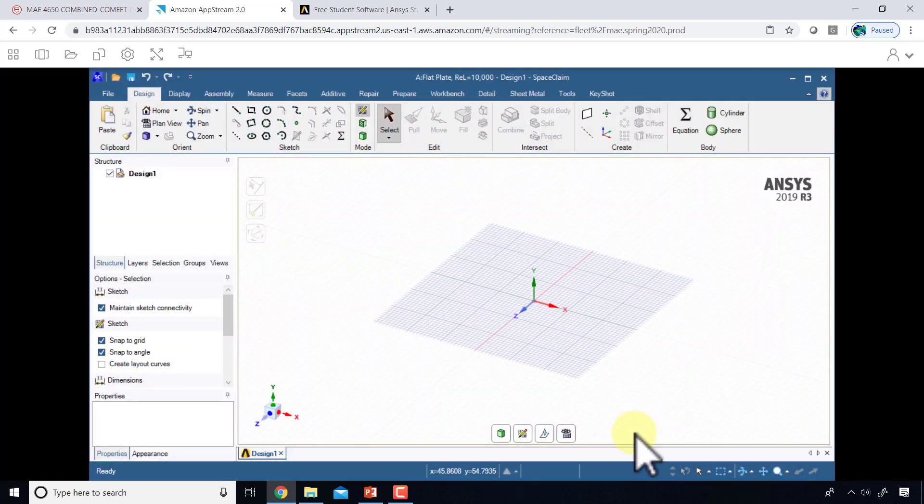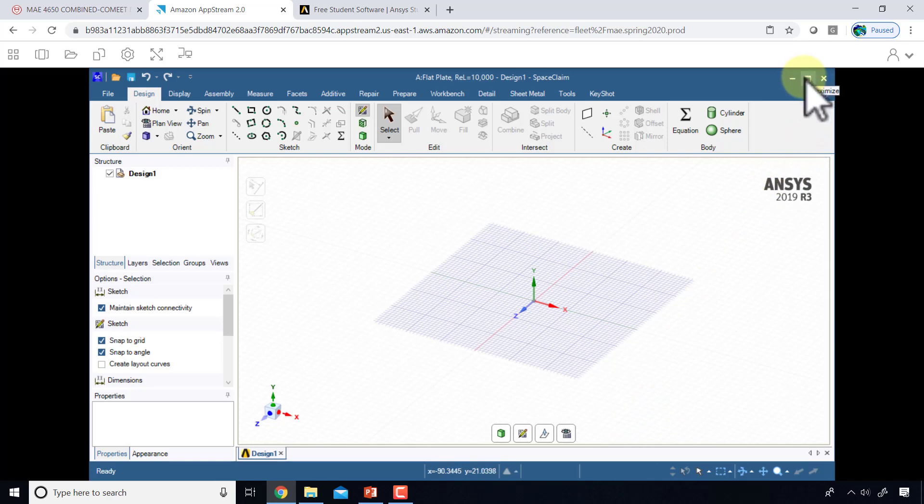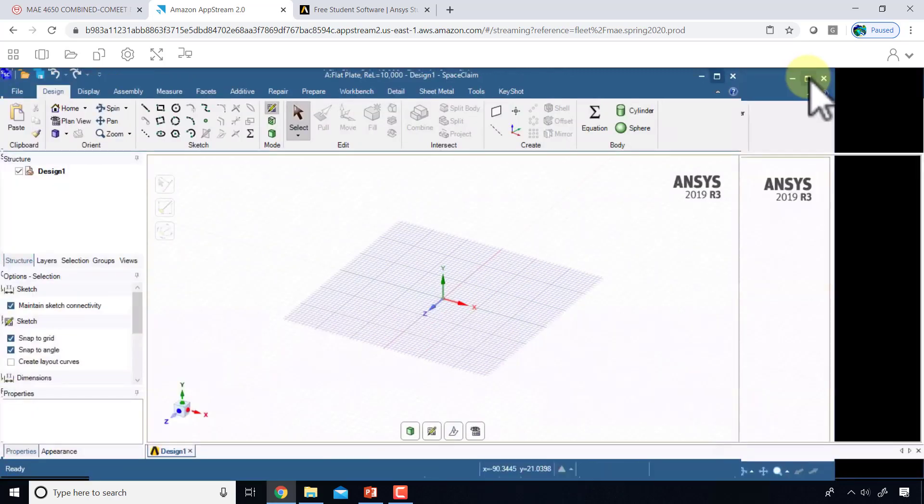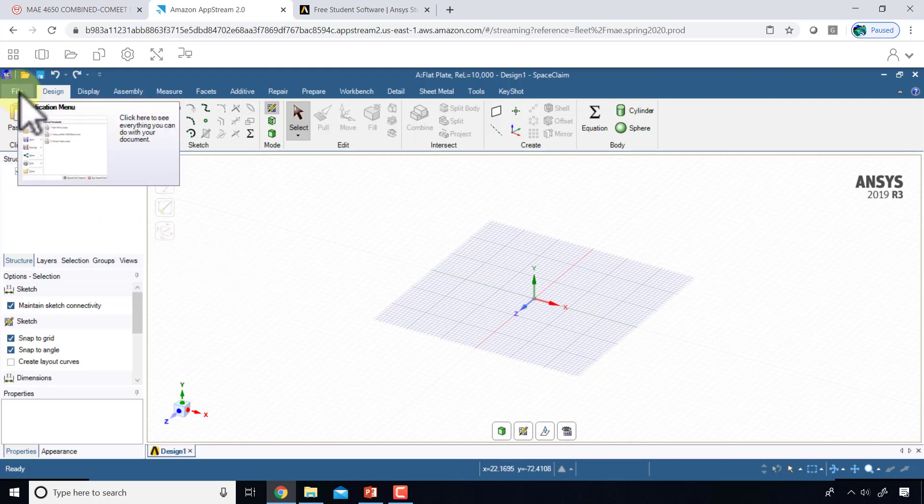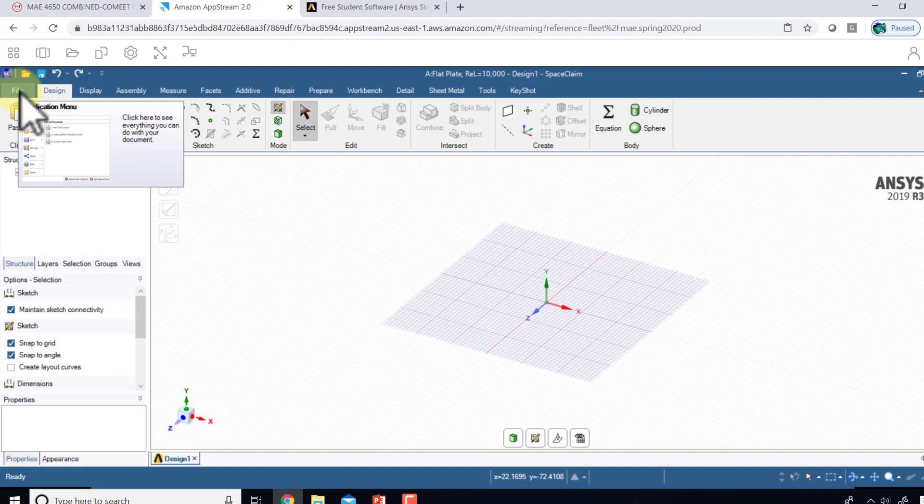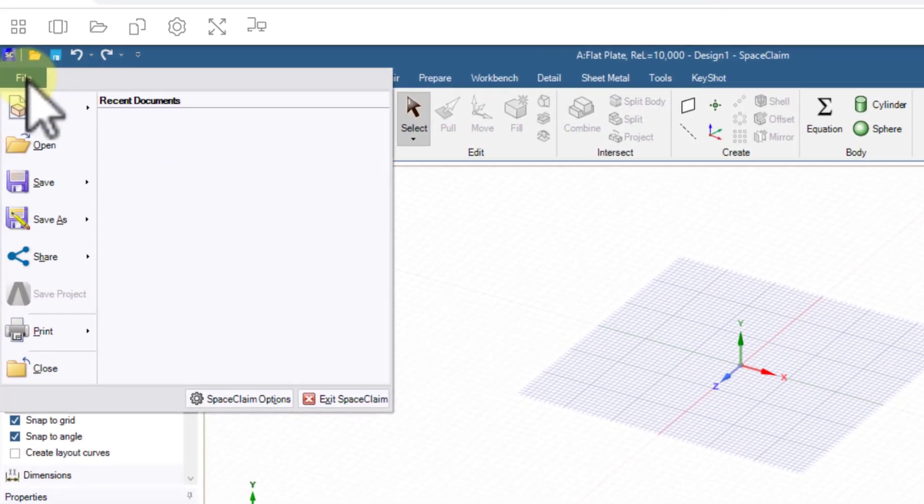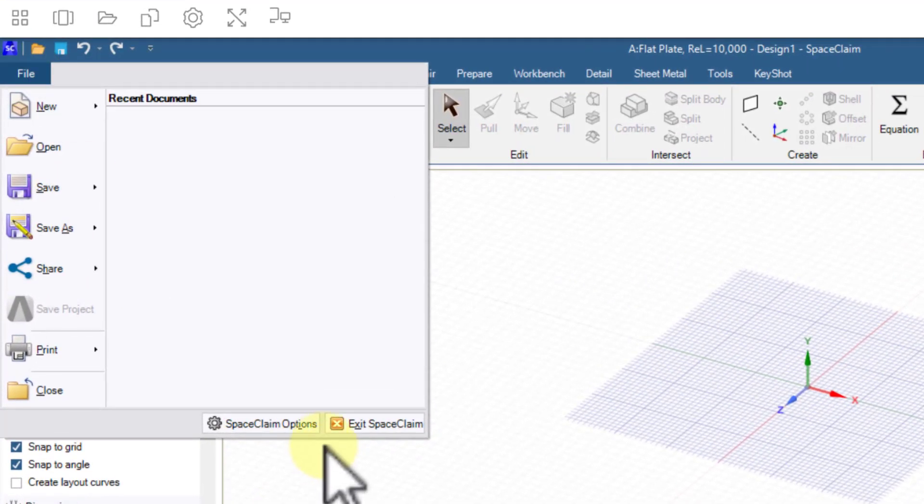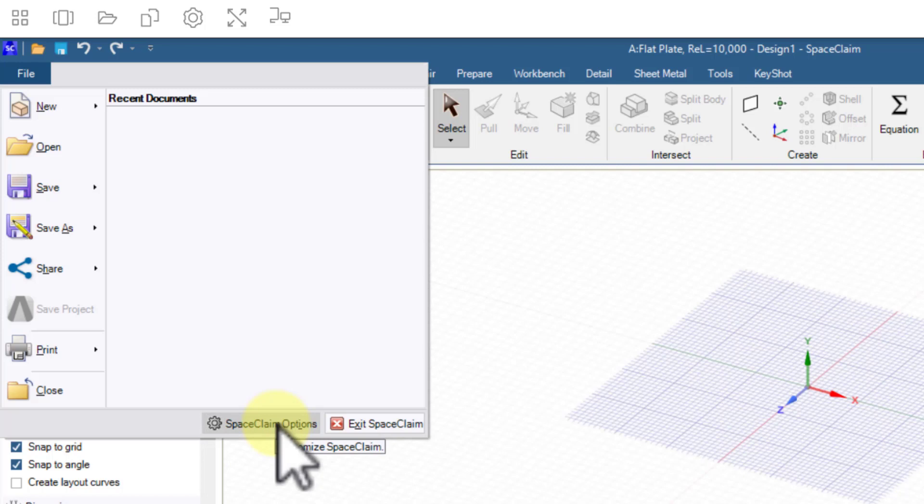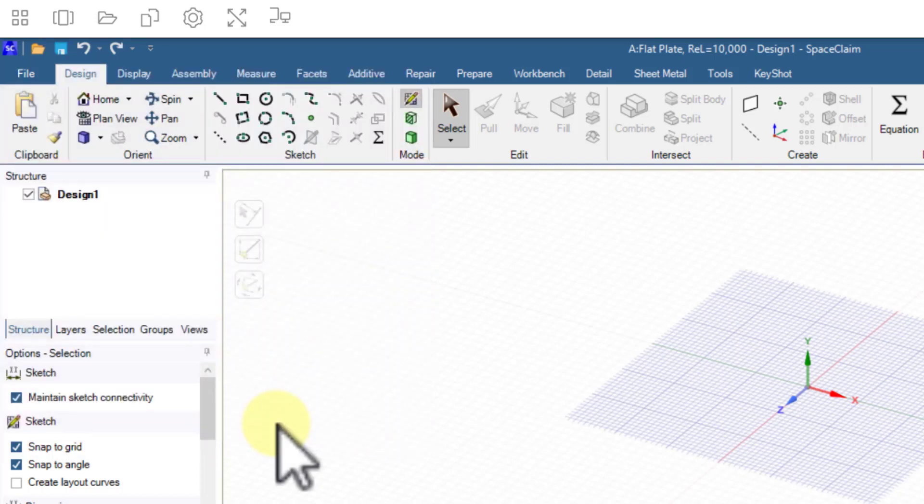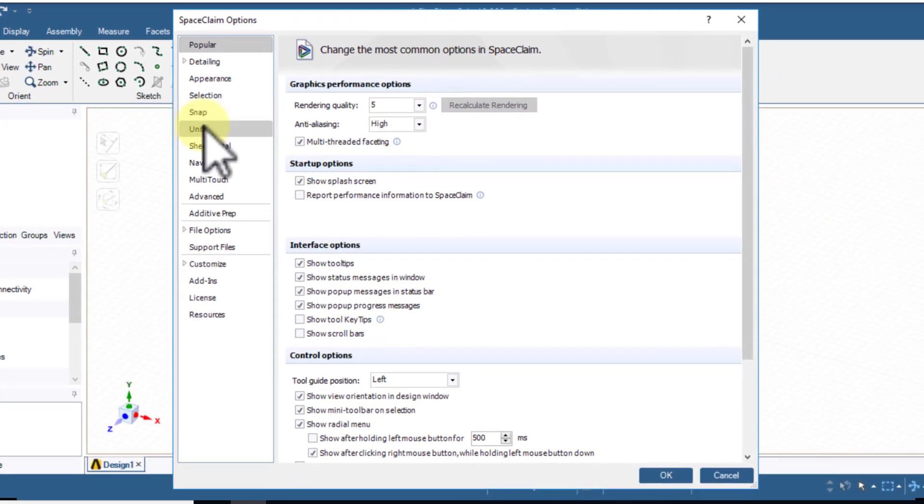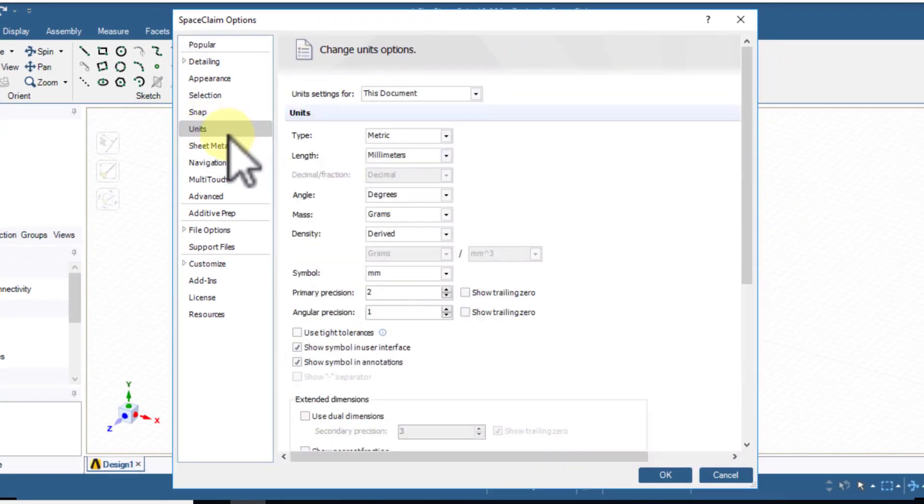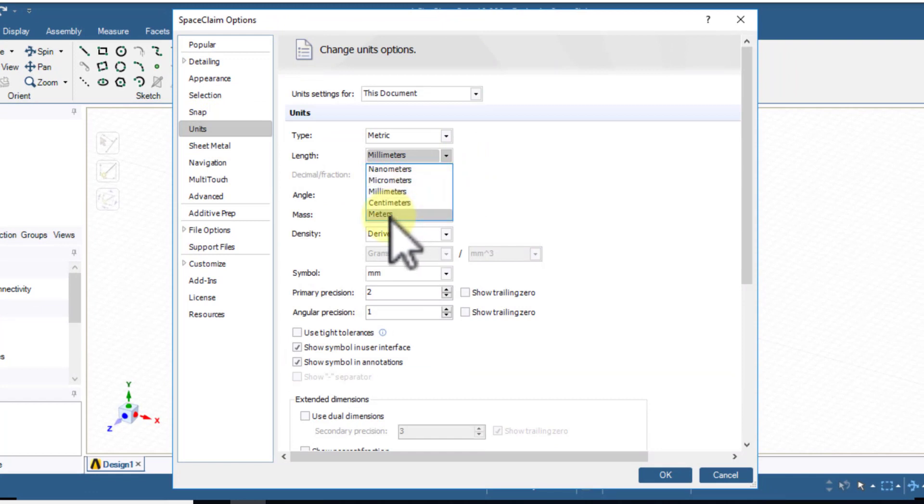I'll get this automatic performance reporting - I'll say no to that - and SpaceClaim will come up. Maximize this. It's pretty cool that it's running in a web browser. I will go into File, SpaceClaim Options. By the way, you may get firewall warnings and you can just cancel out of all the firewall warnings. So SpaceClaim options, units - I will set the length to be meters.